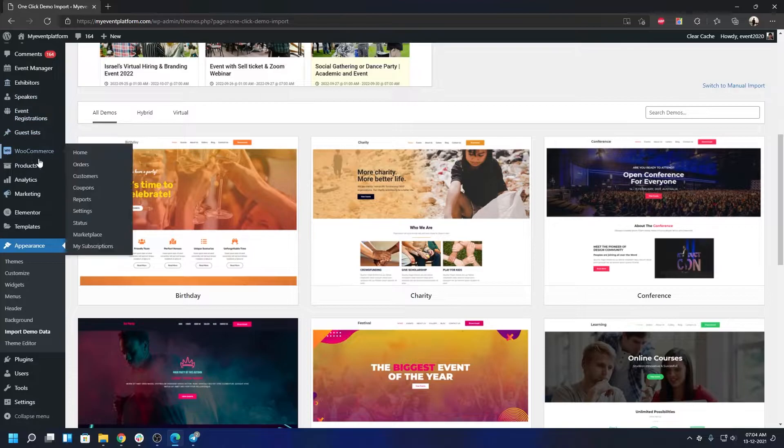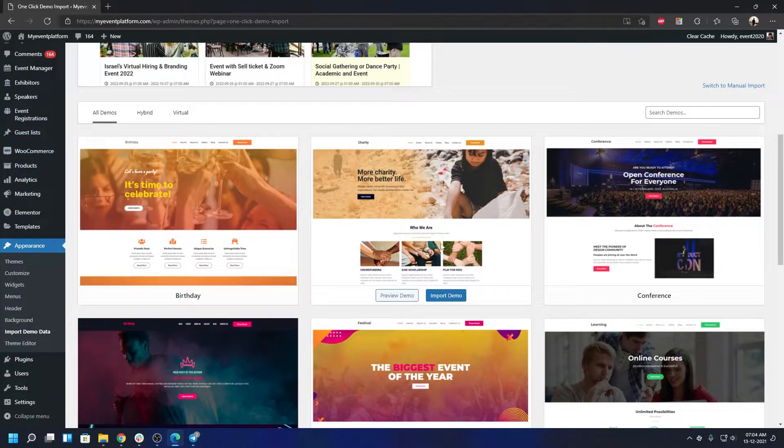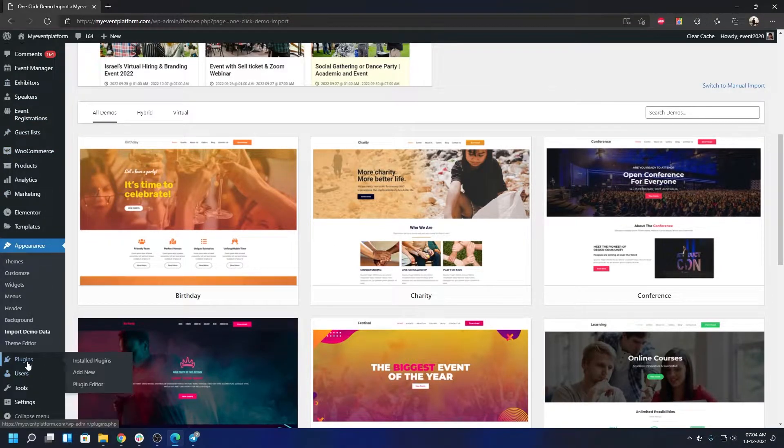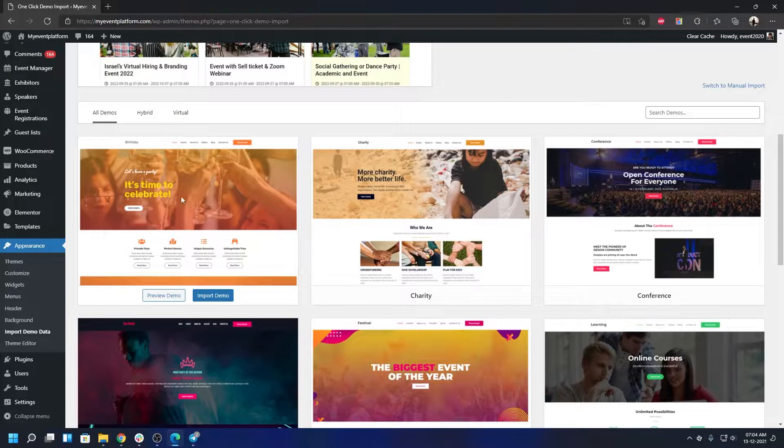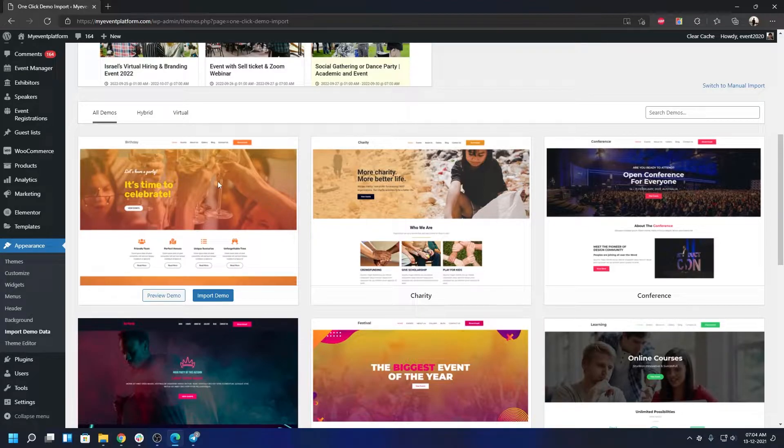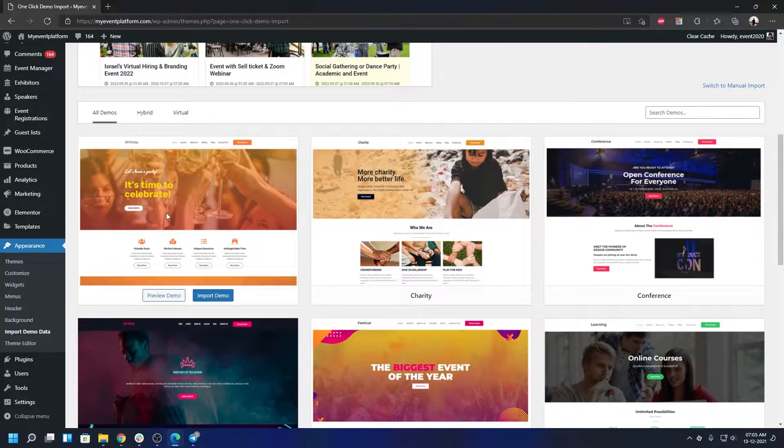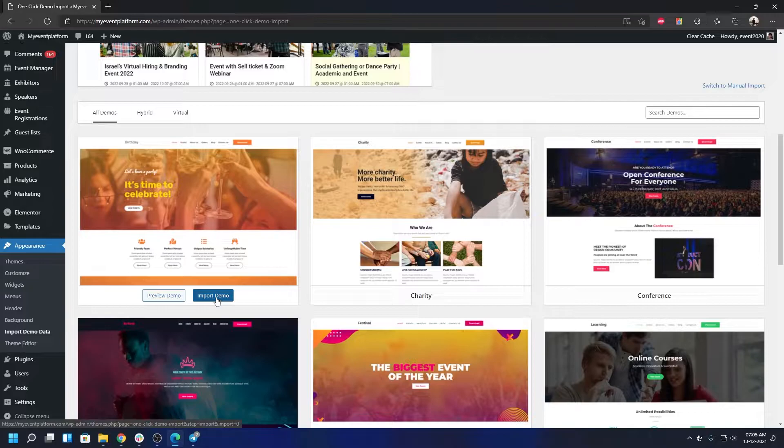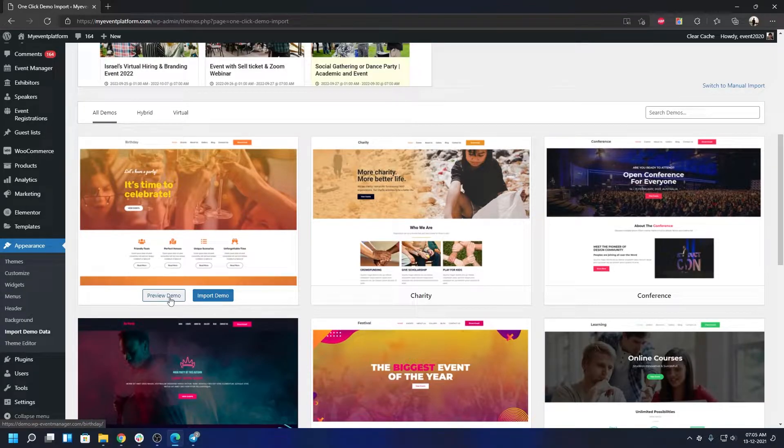You can have the free version which I'm using over here. The Elementor add-on you can install from the plugin section as well. It will give you a pre-flight check, but it's better to have it installed beforehand. The birthday theme, that's the first one over here. All you have to do is click on Import Demo or you can preview it if you would like.